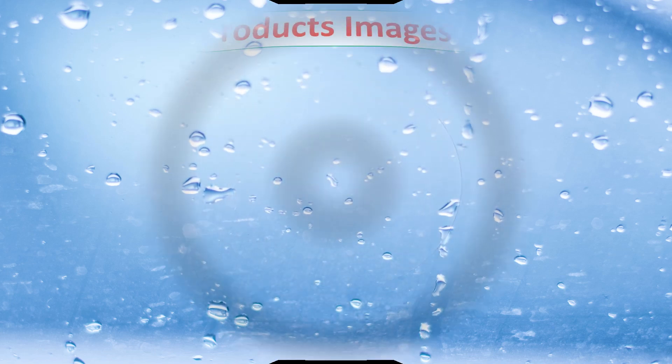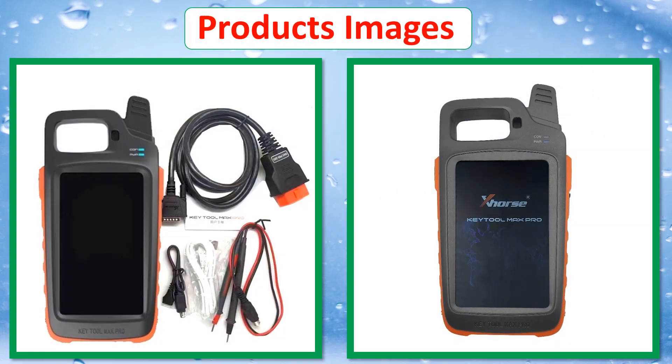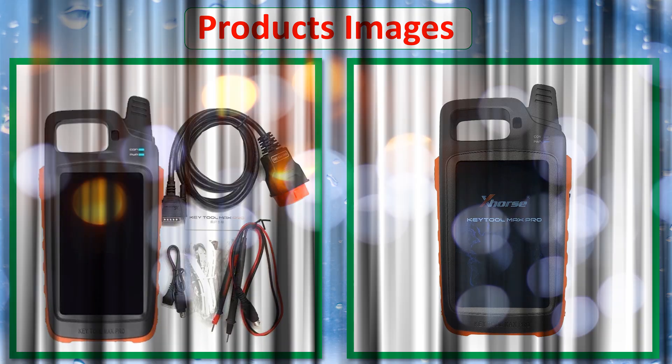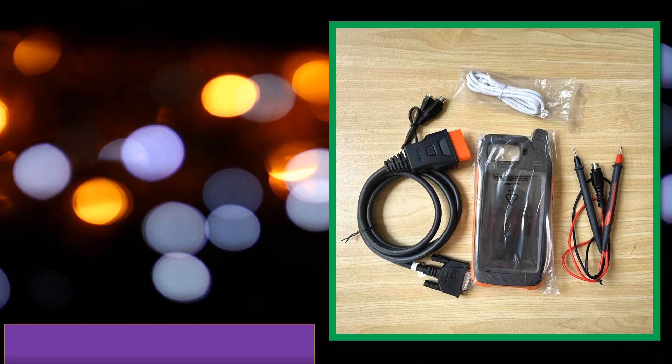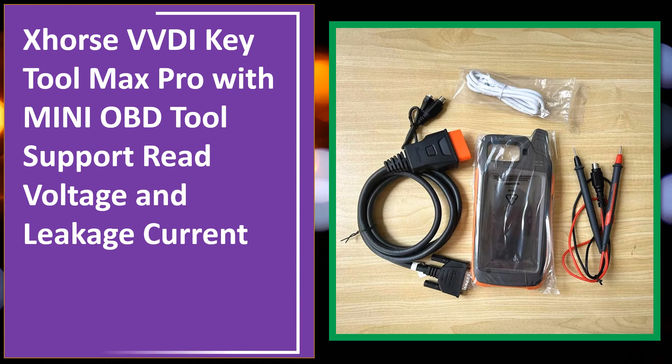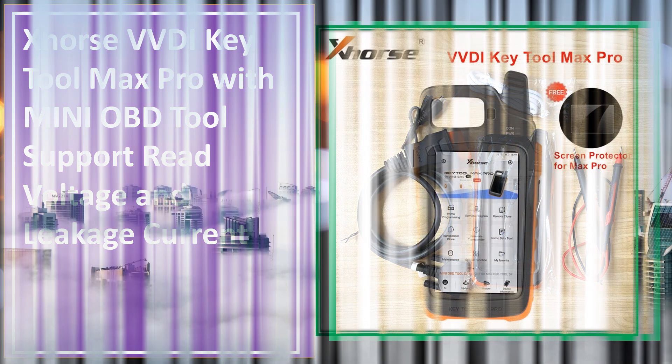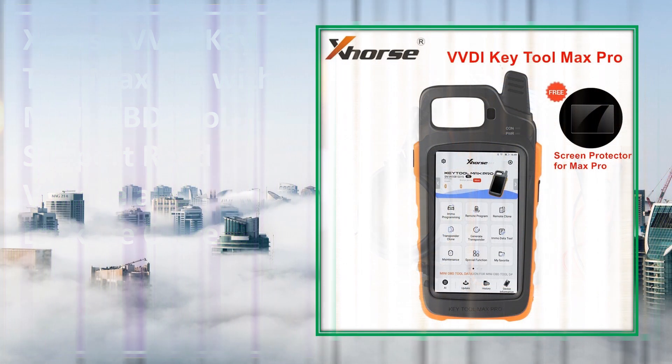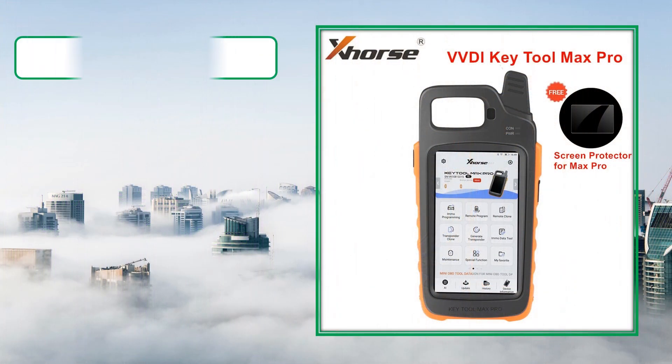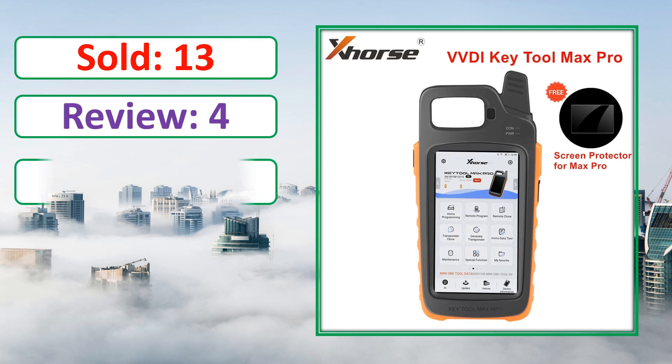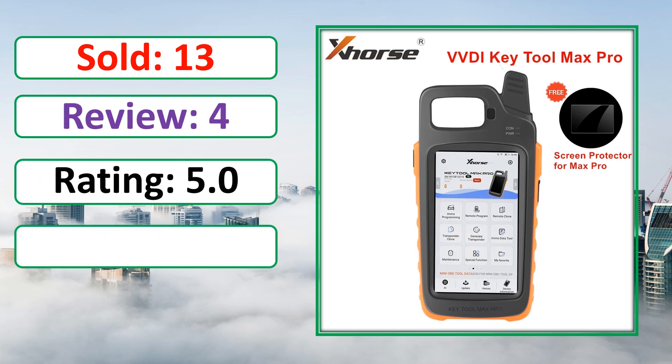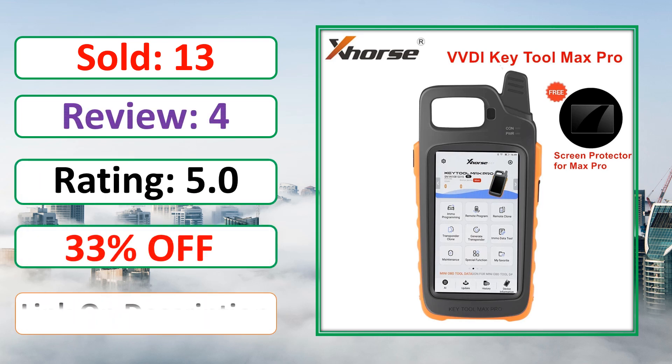At number 4. Products Images. This is best quality products. Sold, Review, Rating, Percent Off, Available in stock.